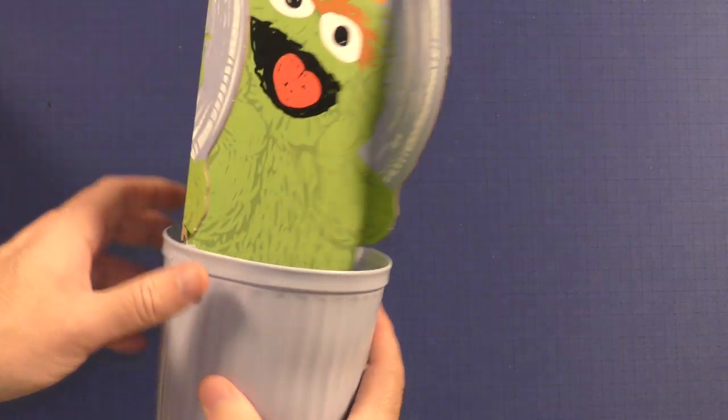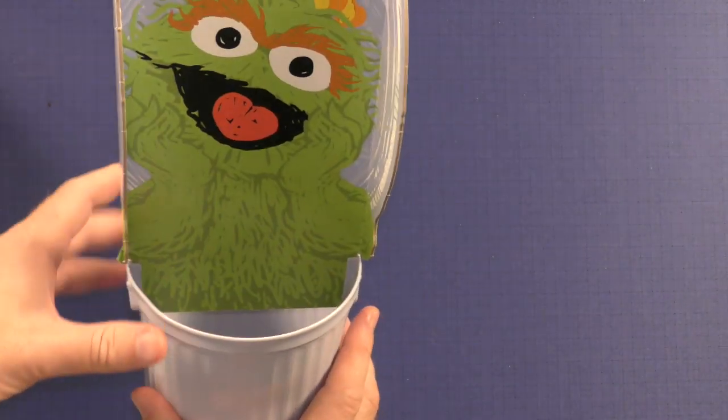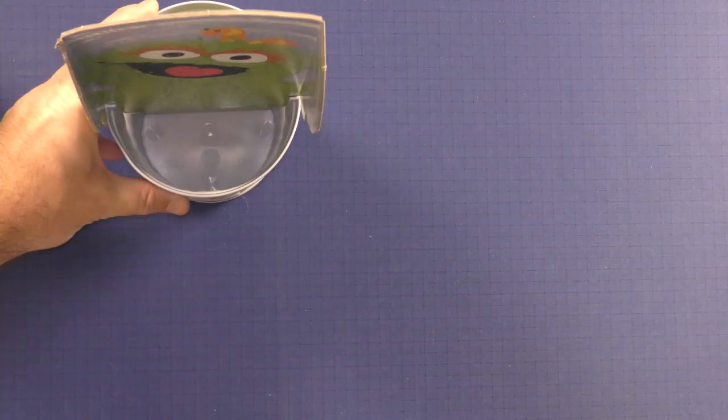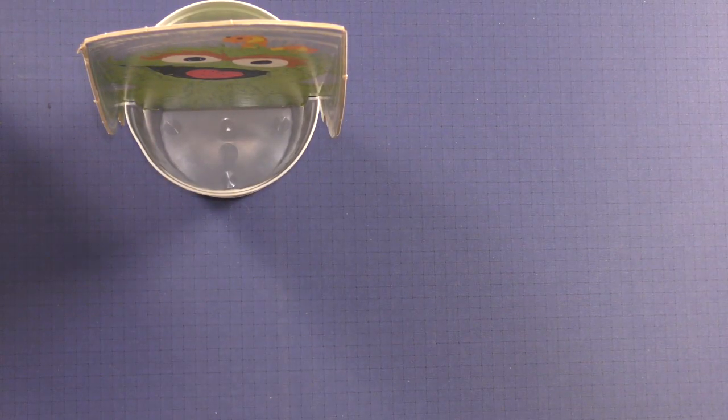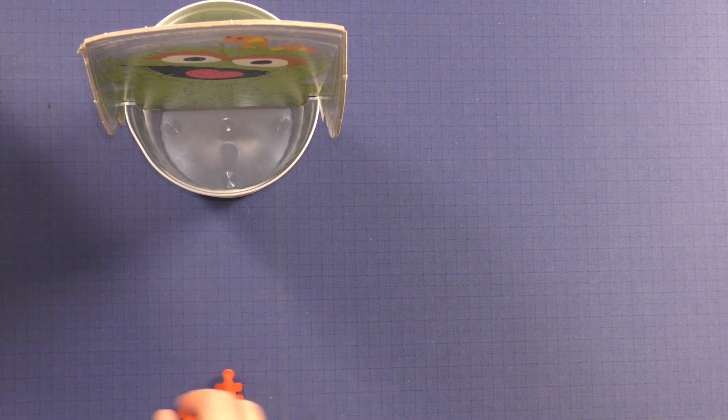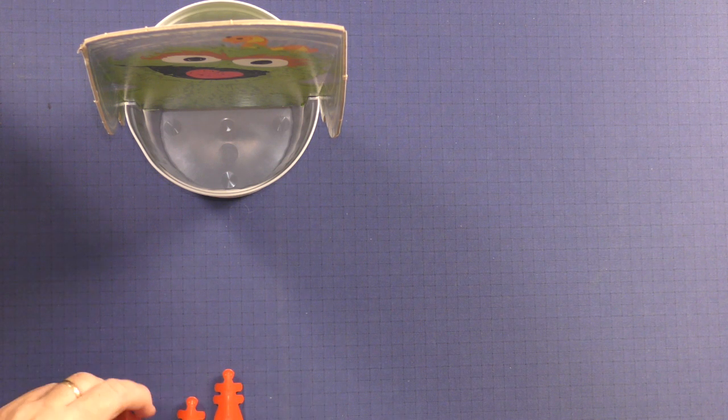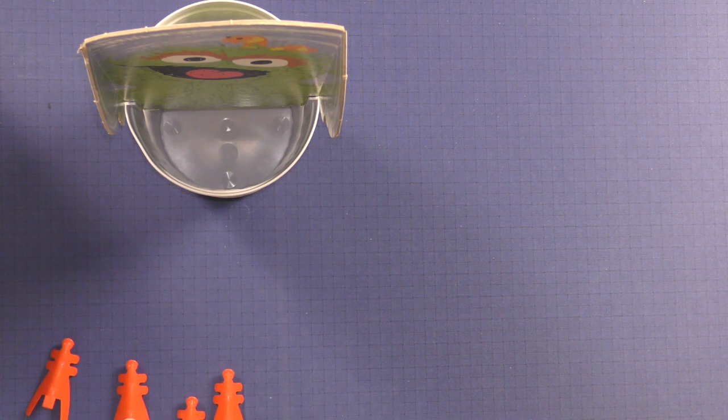In this version, you put Oscar in, you kind of bend his sides, and you have him up. You take all the little ants, I guess, and your color, and then you're ready to go.